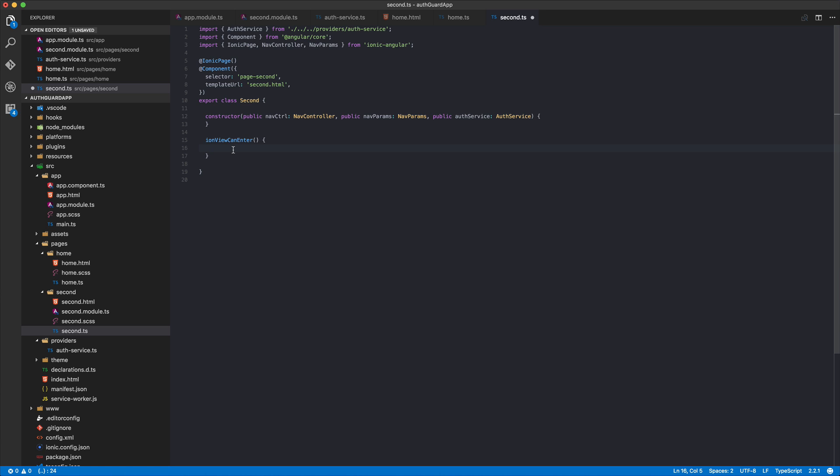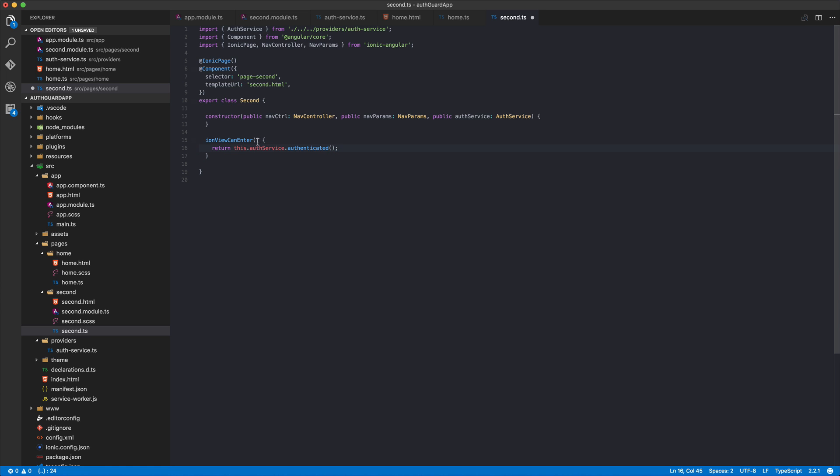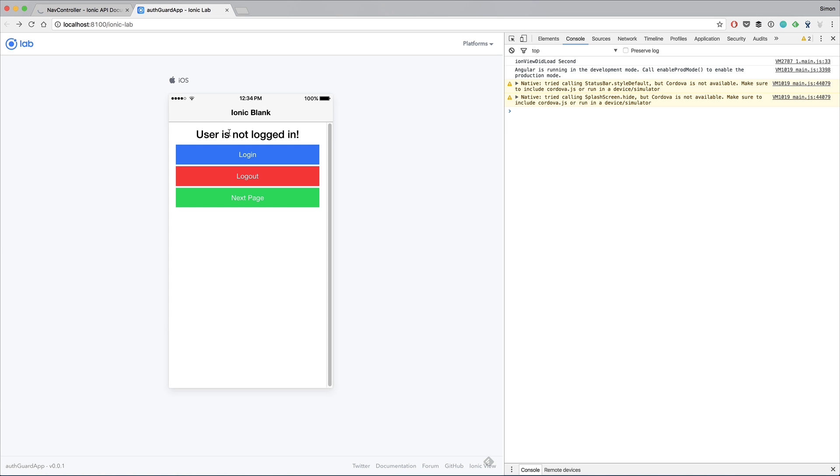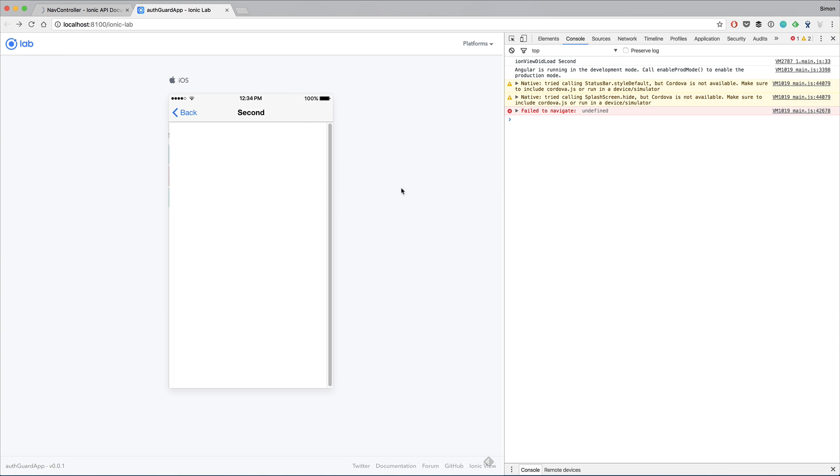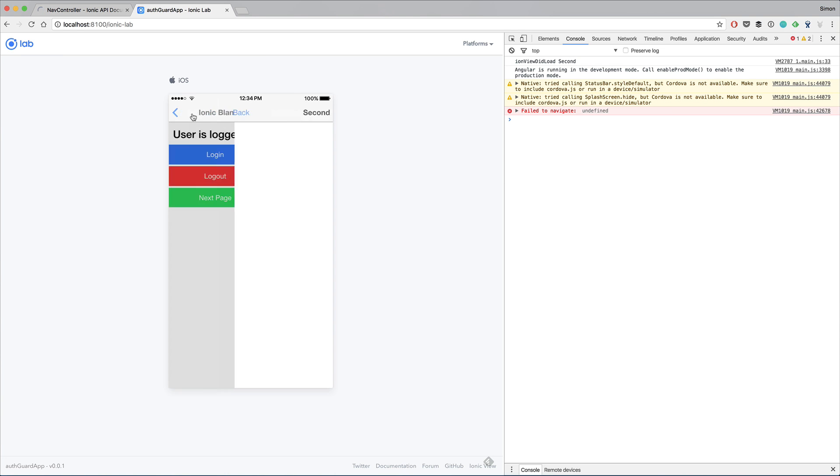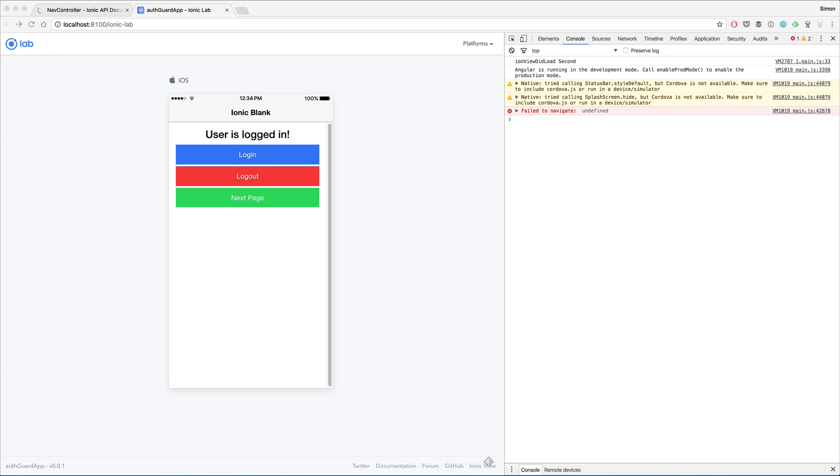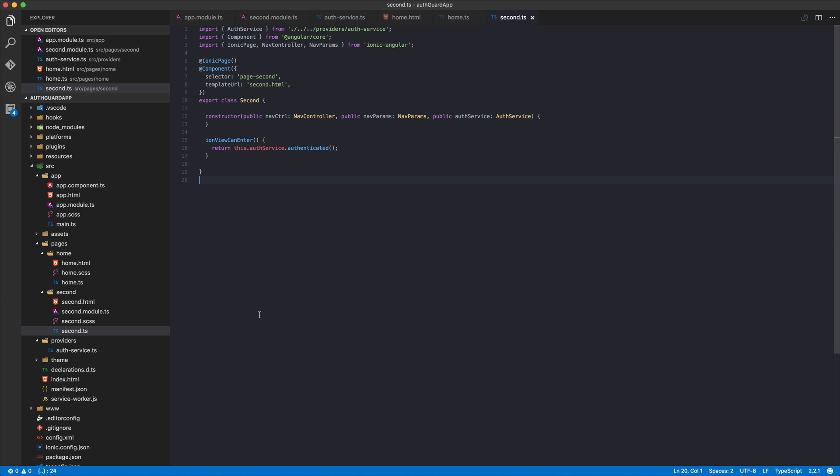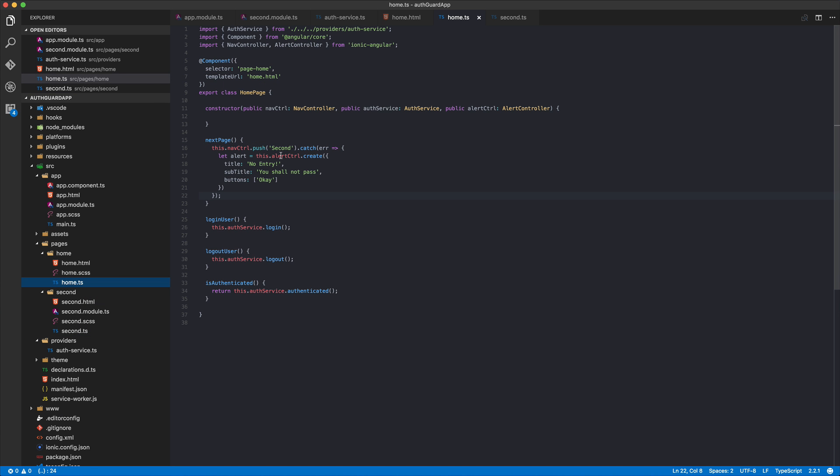If we return simply true, everyone can enter. If we return false, nobody can enter. What we're going to do is we return the auth status of our service. This means only if you're currently authenticated you can enter this page, and if you're not logged in you see fail to navigate. Now let's log in and we can get to the second page.